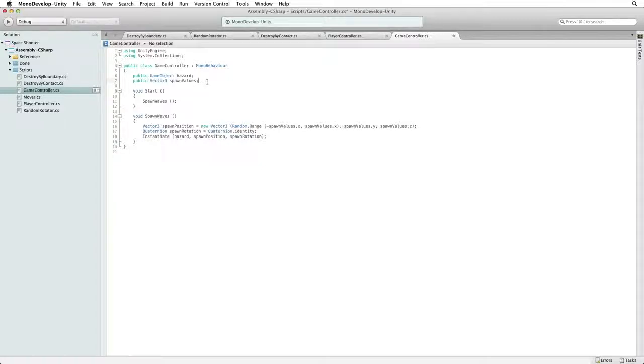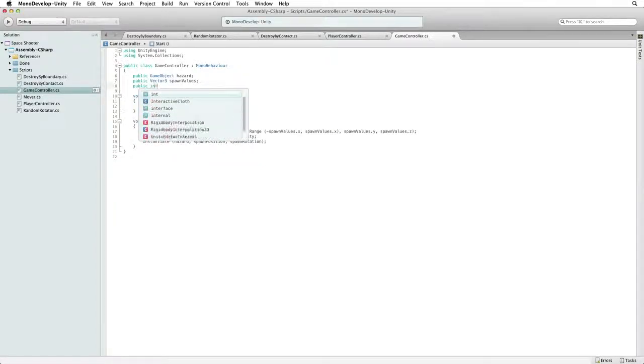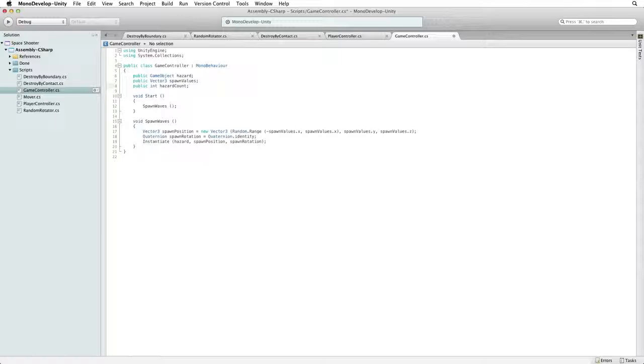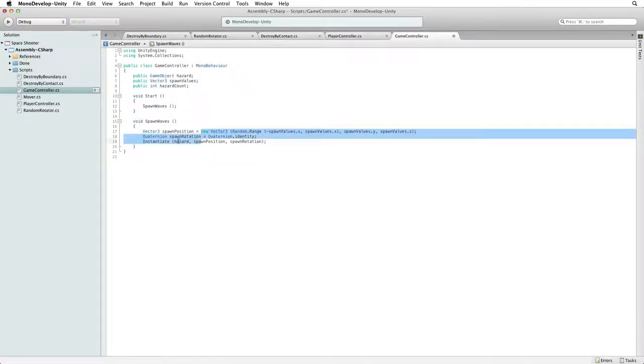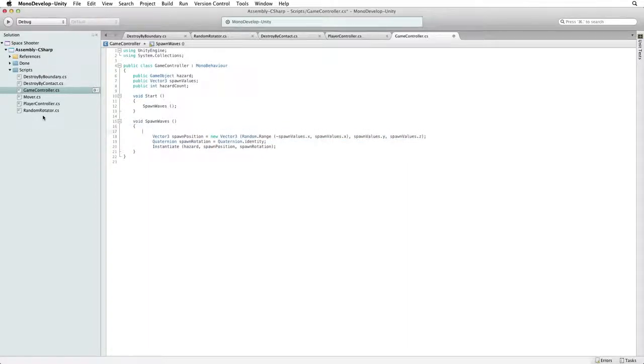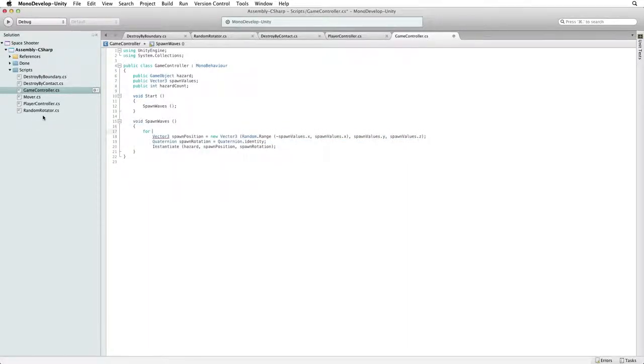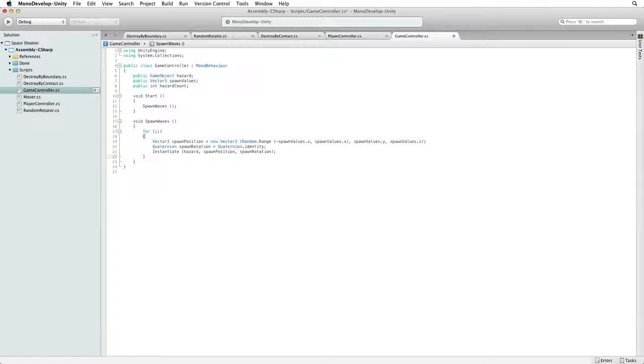First, let's create a public int called hazardCount to hold the number of times we cycle through our loop. We will be able to set this value in the inspector in Unity. Next, let's put our instantiate code into our loop. Indent the code we have written and write for, followed by a set of parentheses containing two semicolons. Surround our code block with brackets. We have now put our code into a for loop.